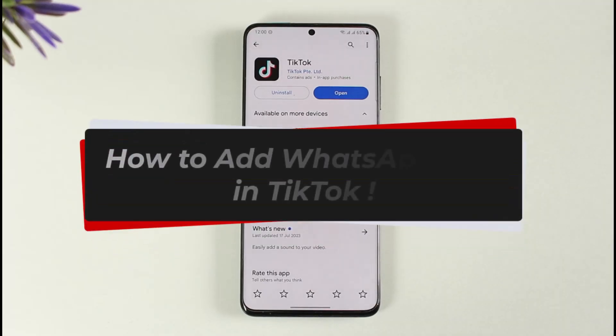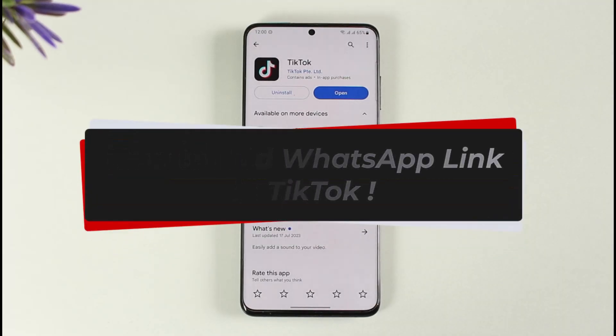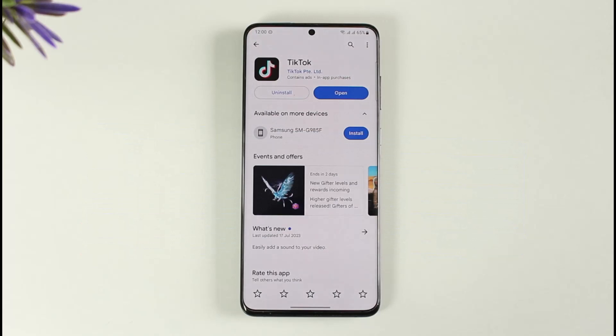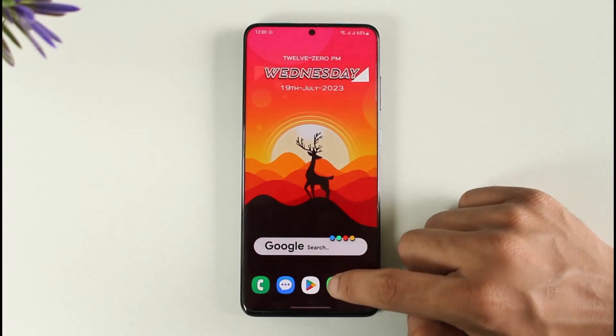How to add a WhatsApp link in TikTok. Hi everyone, welcome back to our channel. In today's video, I'll guide you on how you can add a WhatsApp link on TikTok.